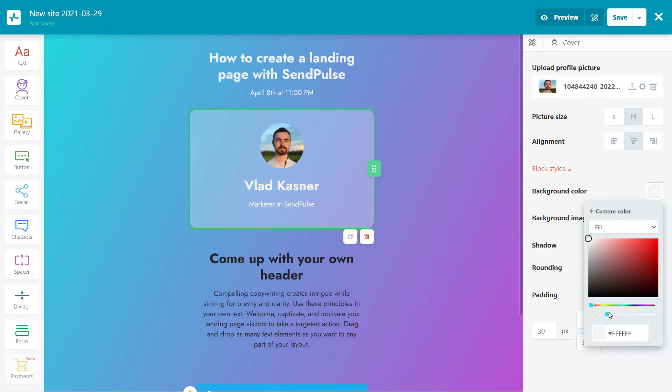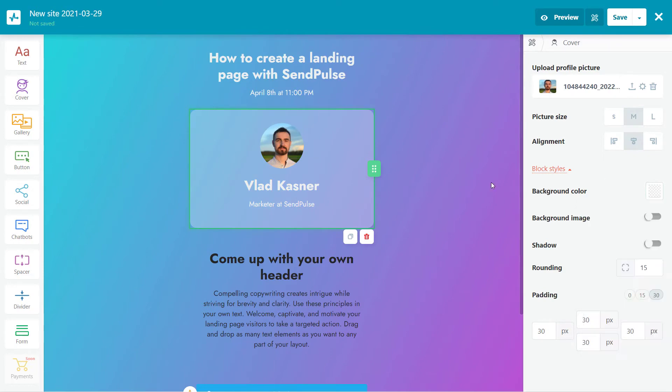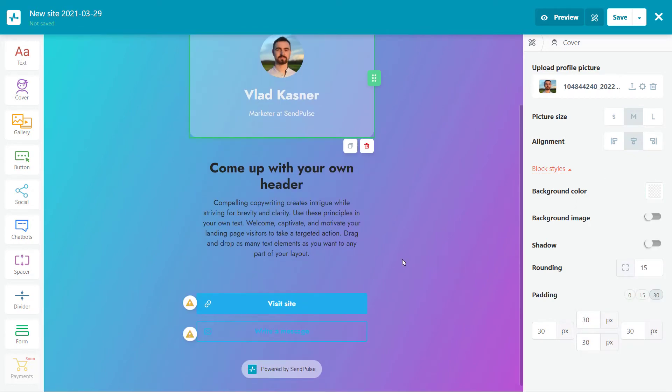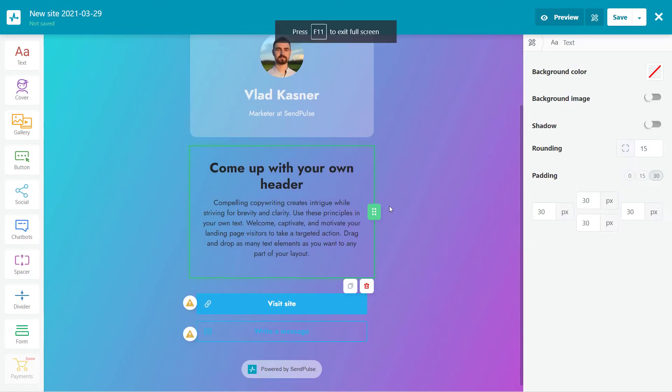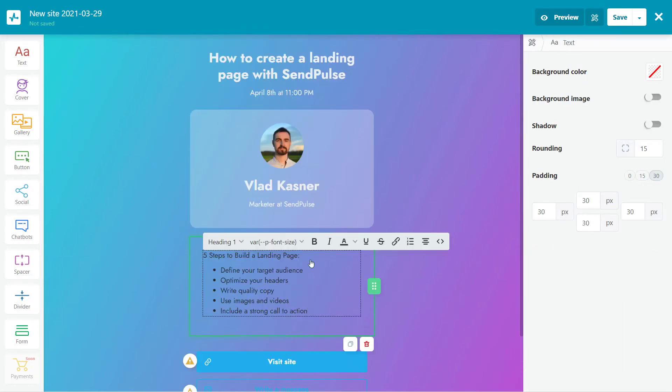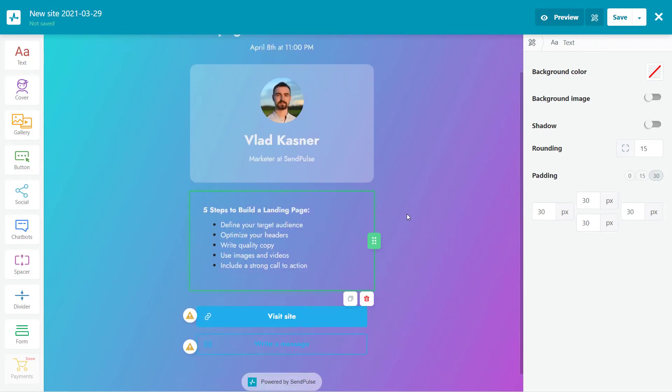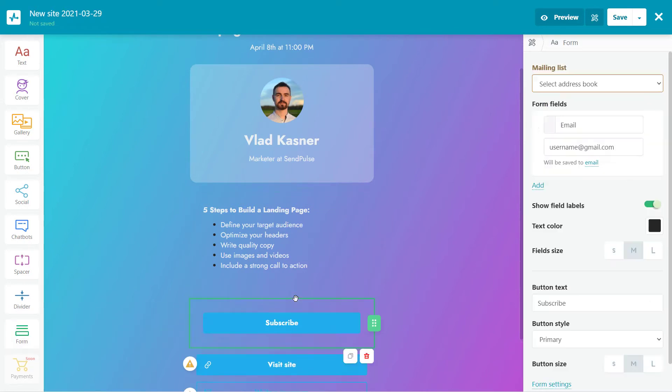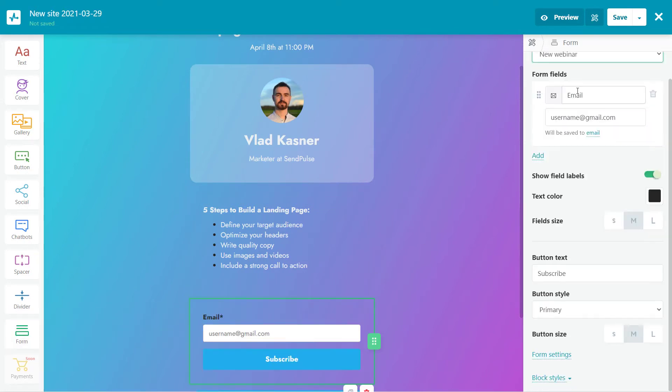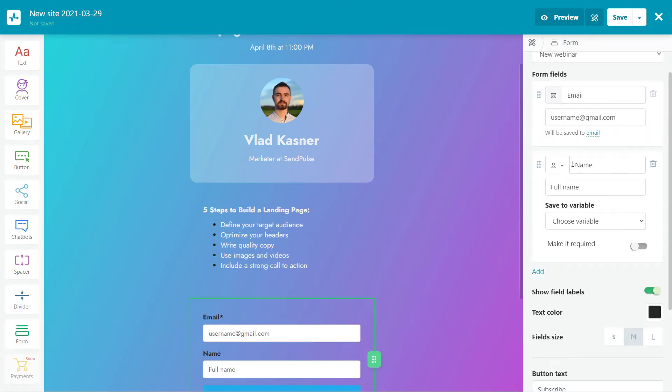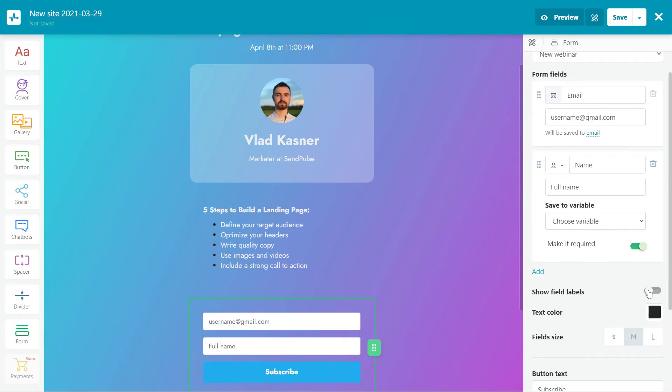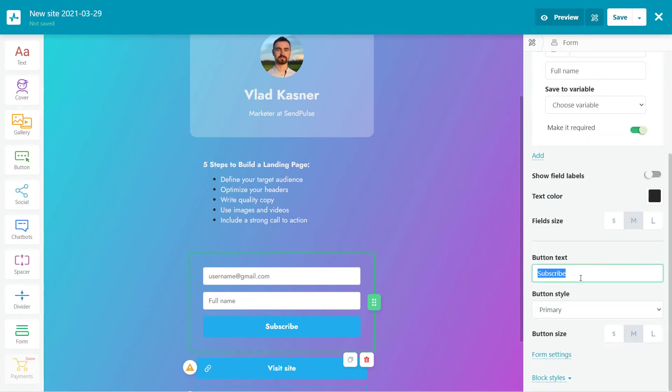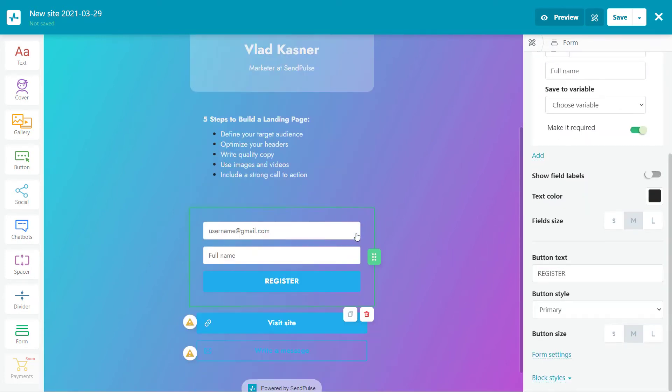Specify your avatar and image size and select the alignment. Add a text element and describe what the webinar is going to be about. Edit this element a little. Next, we need a signup form to let participants register for our webinar. Drag the form element and drop it into your page. Choose a mailing list where you want to transfer email addresses of your webinar participants. Then add another field to your form so that users can enter their names. Lastly, modify your button's text. Let's make it register.